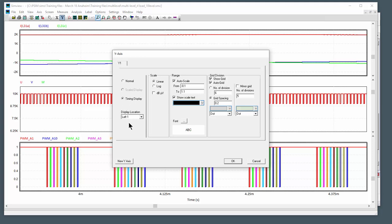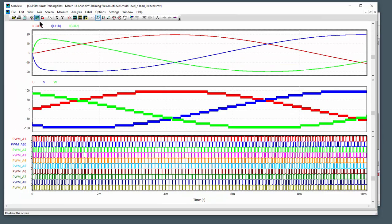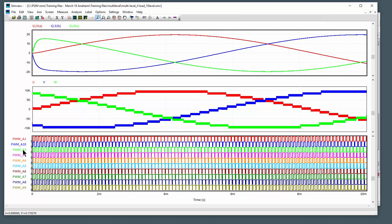I'll make some other tutorial videos that talk about some of these other features that are now available as part of version 12. So that was version 12 timing display and how you can now use that to look at the relative timing of different signals to each other easily. Okay, thank you so much for watching. Look for more tutorial videos on the improvements in version 12.